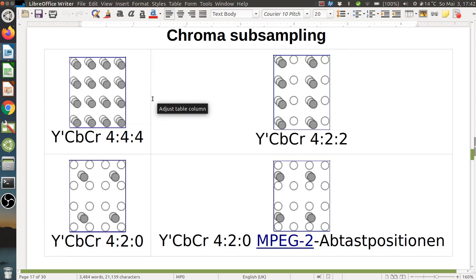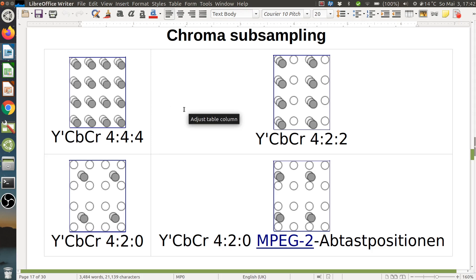Hi everybody! Welcome to the next lecture on video coding. Today I want to continue where we stopped last time, which was basically the chroma subsampling. We can do chroma subsampling because the eye is less sensitive to color in the spatial domain. We have only about 6 million cones but about 110 million rods, and since the cones are responsible for color, we have much less spatial resolution. This can be used for coding by transforming to the color space and encoding the color components with reduced spatial resolution. A typical format is 4:2:0, which means we downsample the color components CB and CR by a factor of 2 horizontally and vertically.